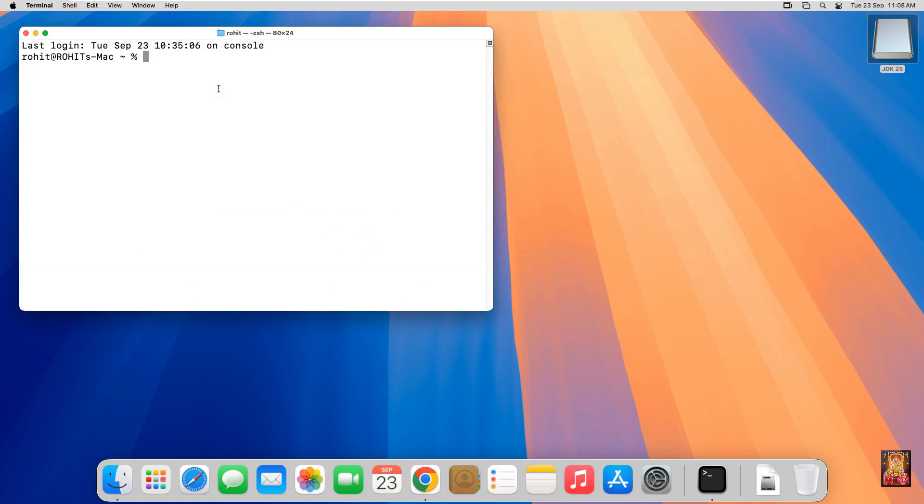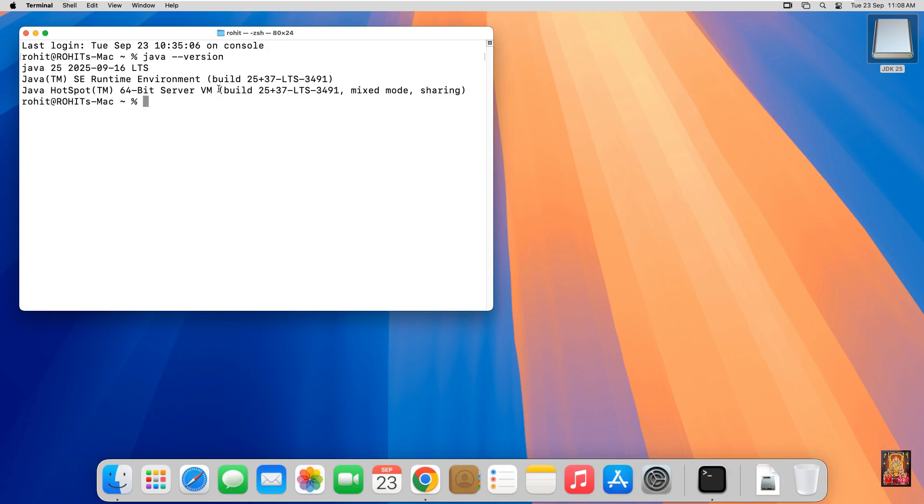Increase Terminal Font Size. Type the command. Java space hyphen hyphen version. Press Enter. As you can see the Java JDK version Java 25.